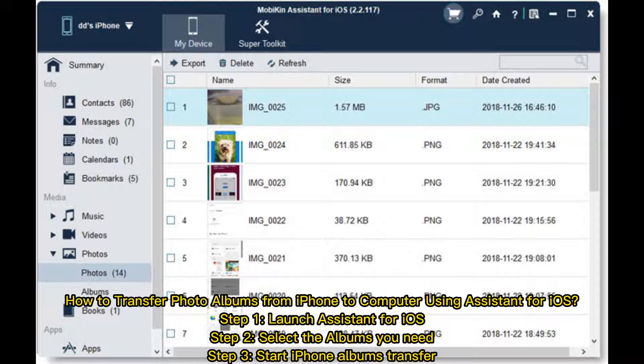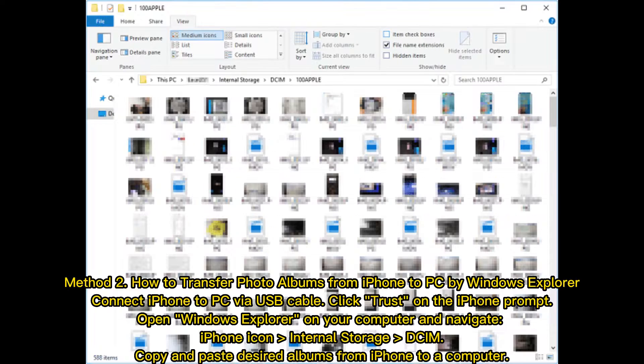How to transfer photo albums from iPhone to computer using Assistant for iOS. Step 1: Launch Assistant for iOS. Step 2: Select the albums you need. Step 3: Start iPhone albums transfer.